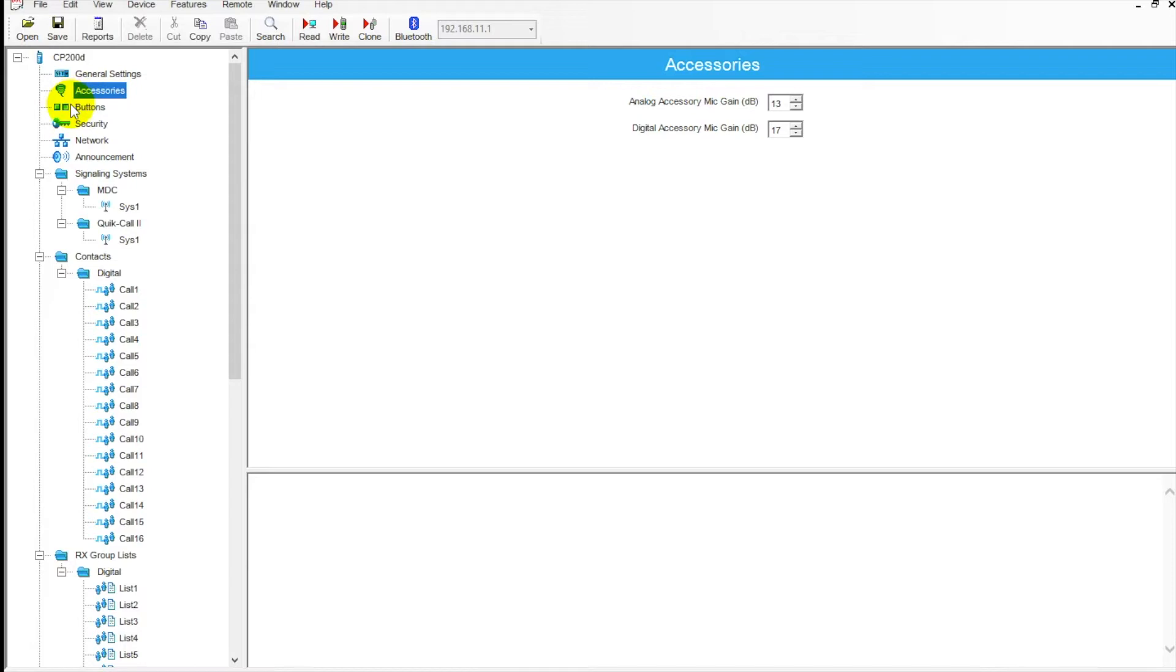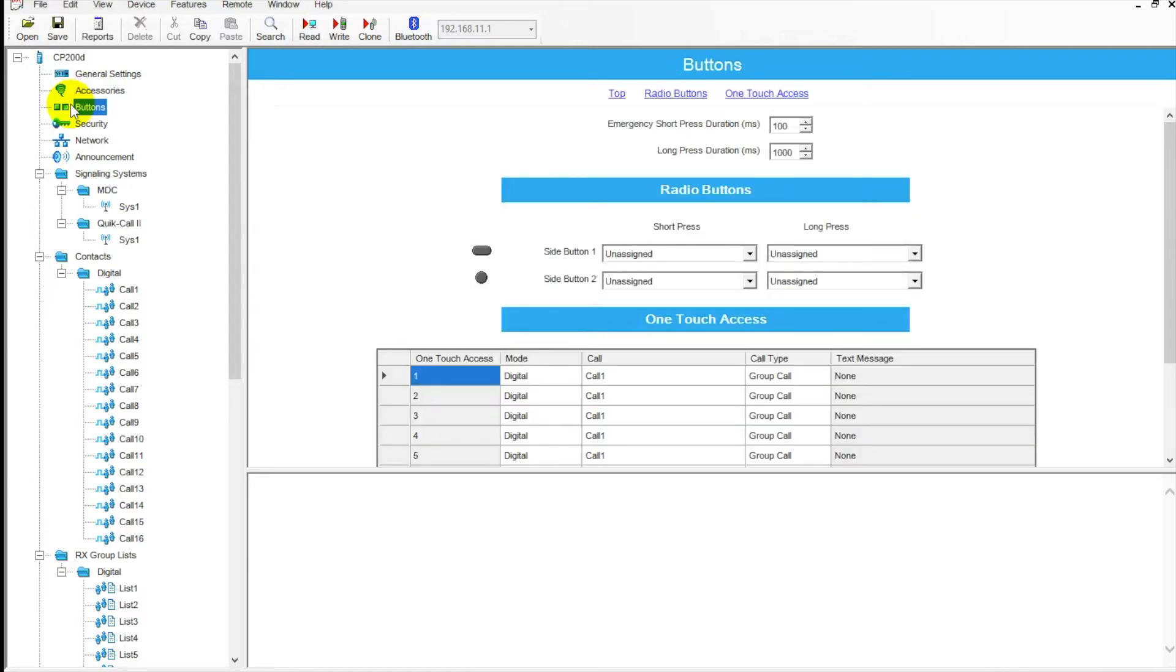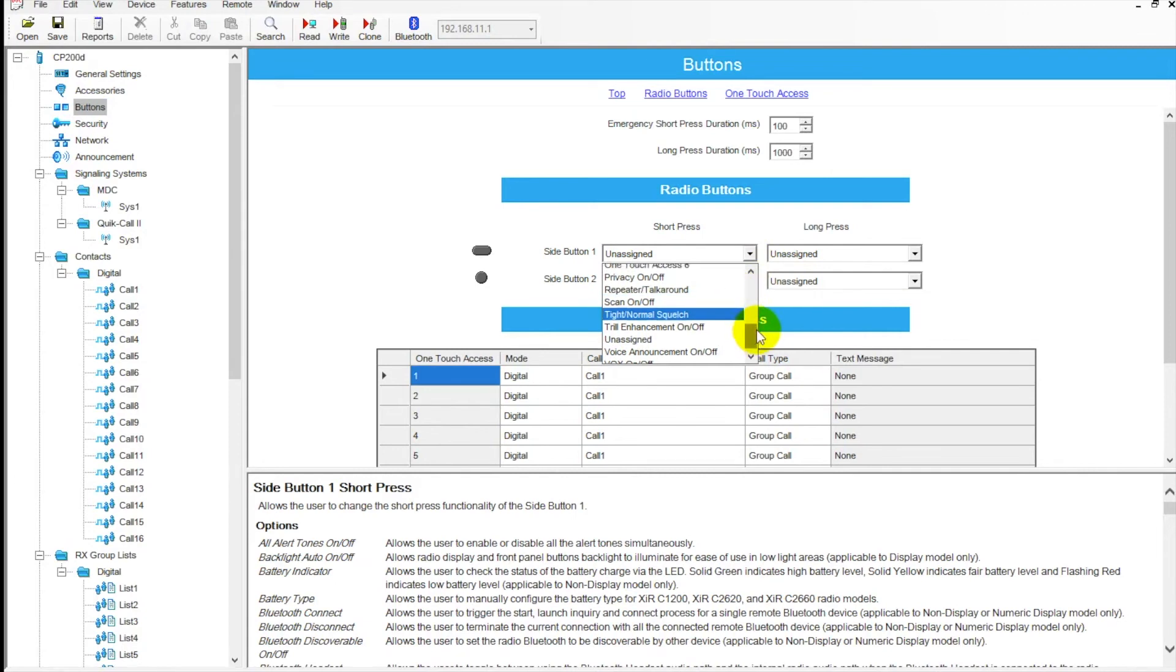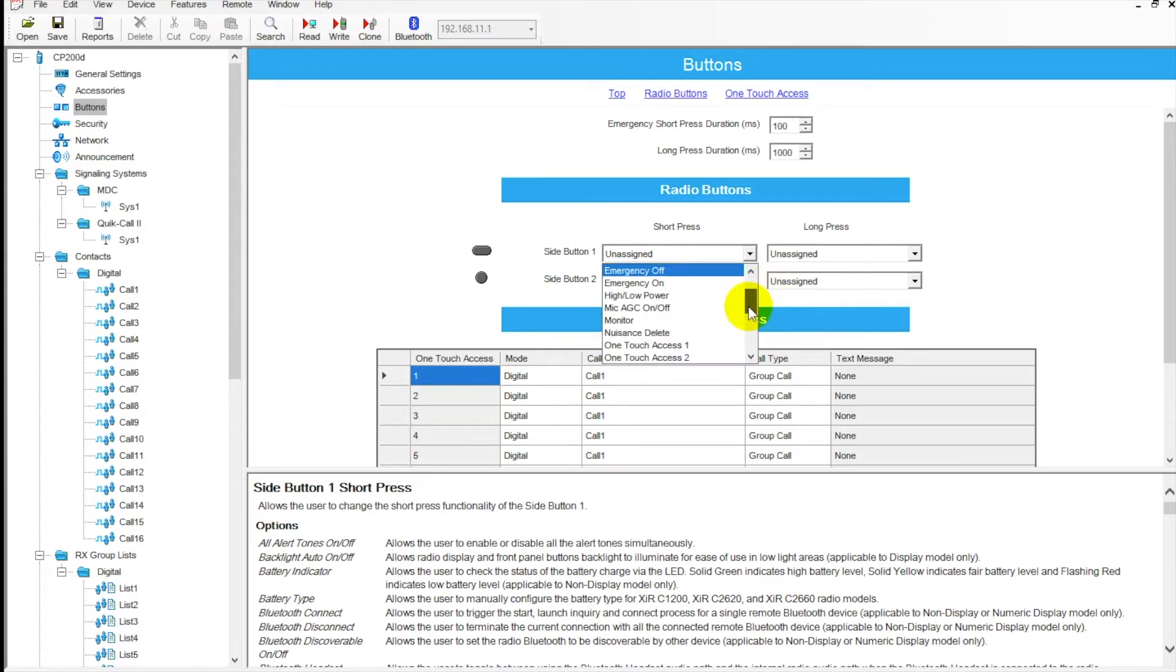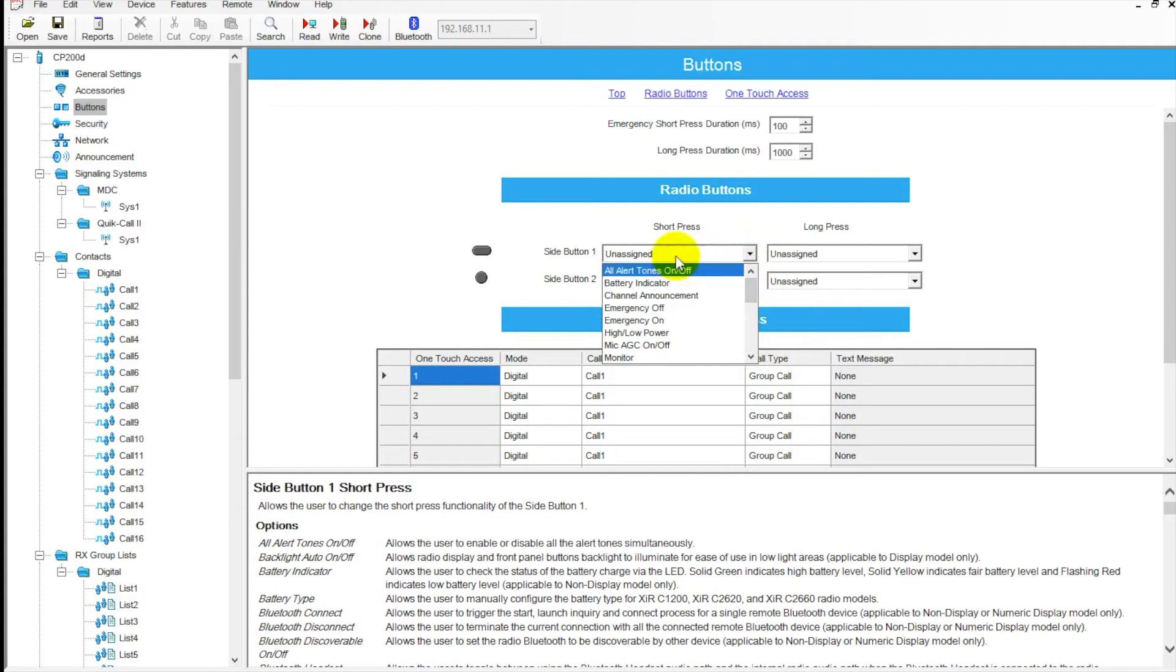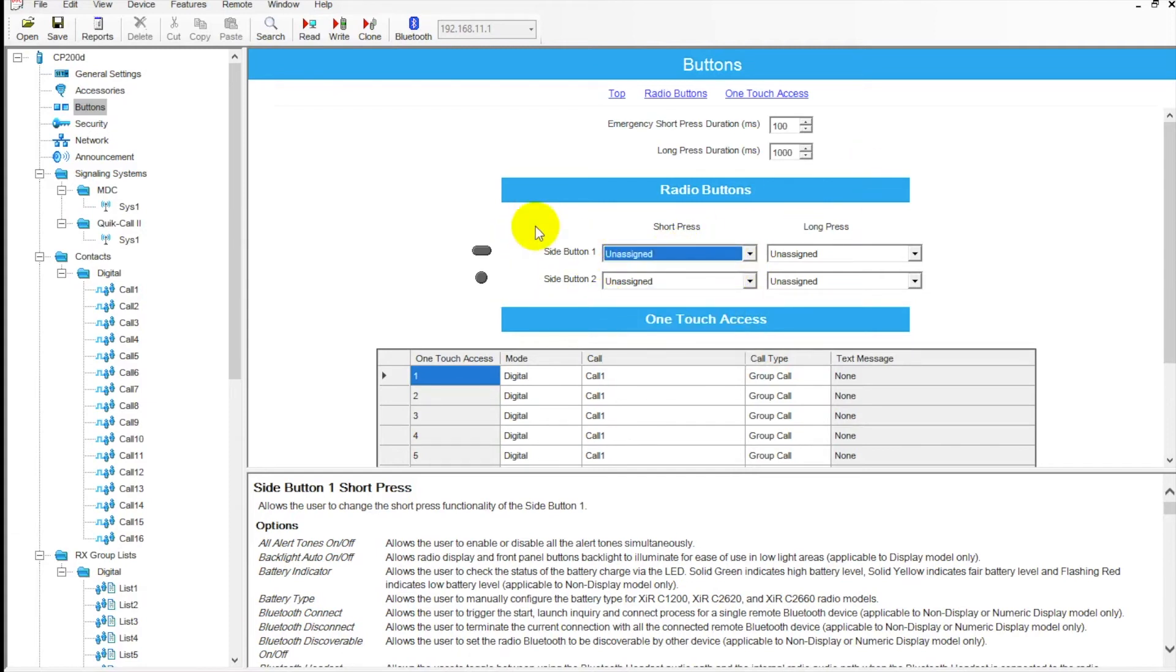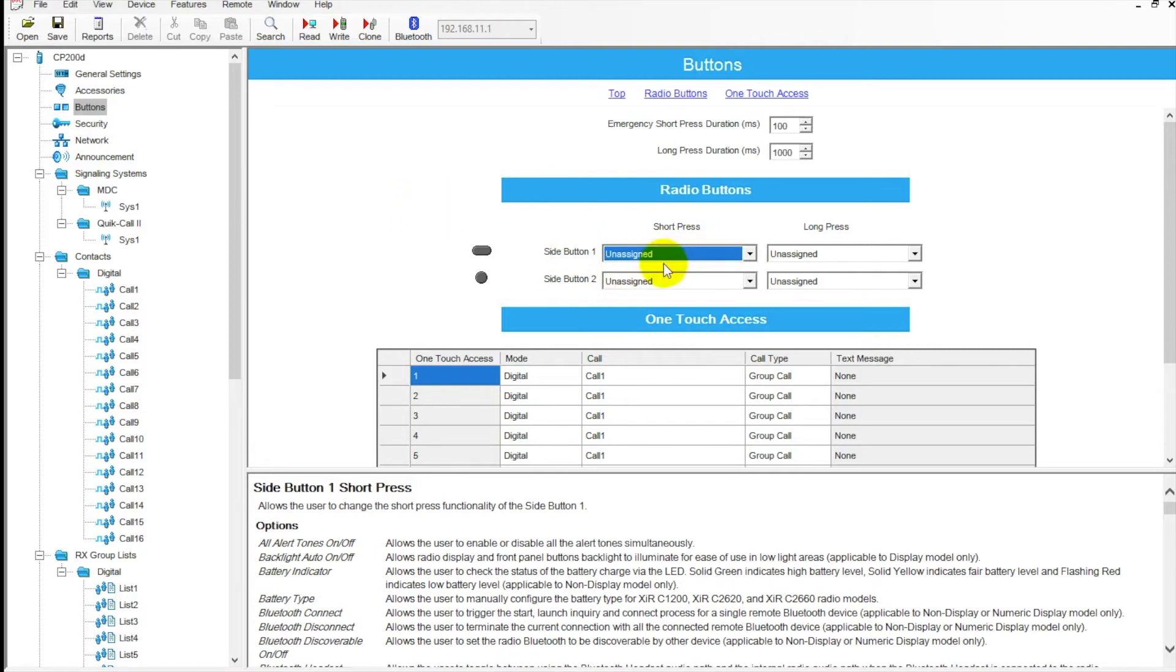Buttons over here - this would be for all of your option buttons on the radio. We've got short press and long press, and then we can go in here and choose from a number of features. Turn those alert tones on and off, battery indicator - it's going to beep, tell you if it's low. You can check your power. There's monitor, a whole bunch of different things in here that you can choose from. Most typically we do leave these unassigned. Most users don't like their staff hitting these buttons - can cause a lot of issues. Mainly reserved for managerial radios or scan is a big one here.